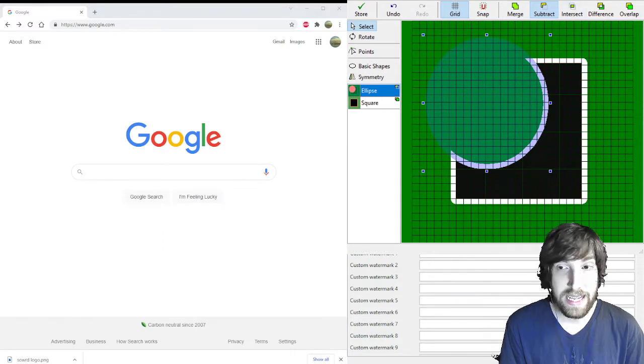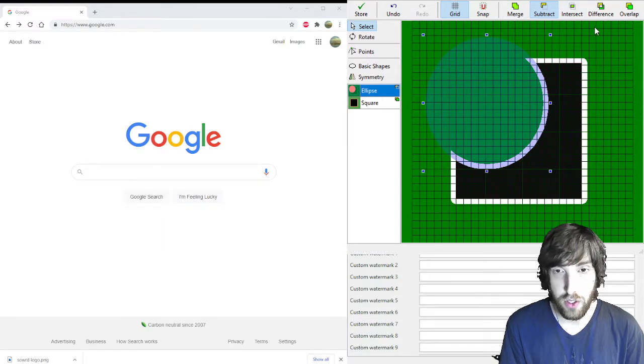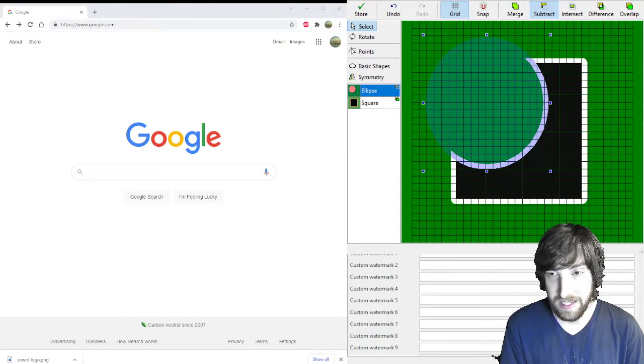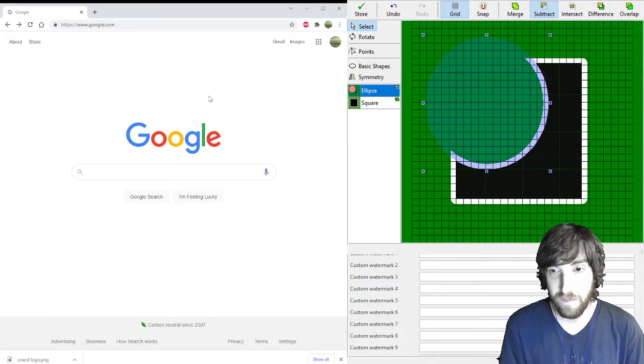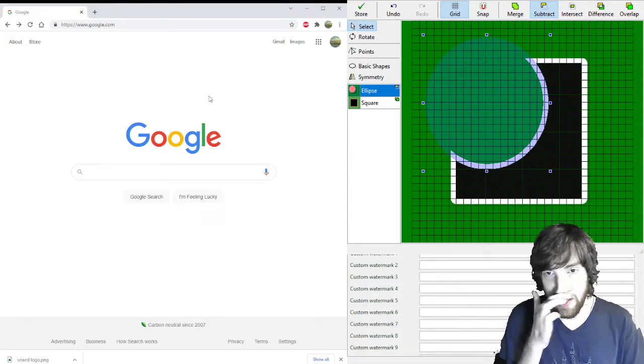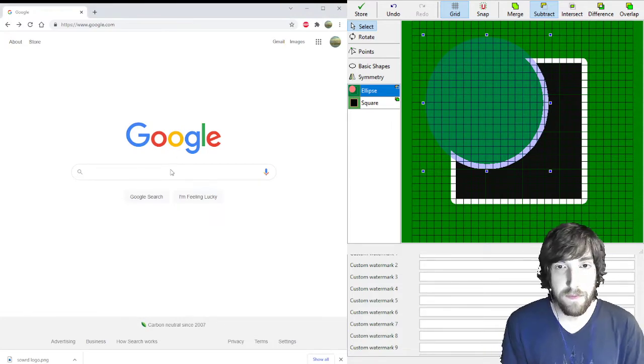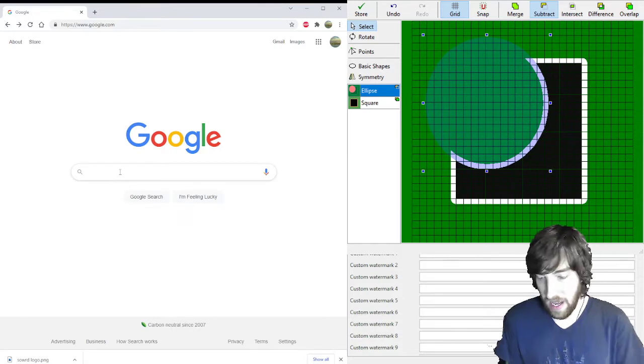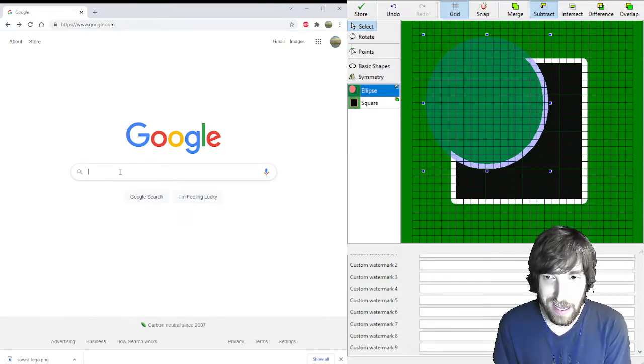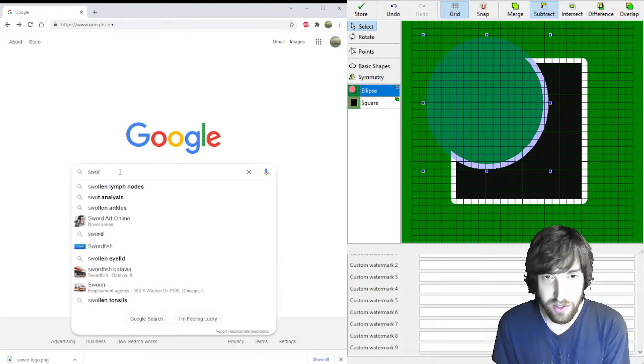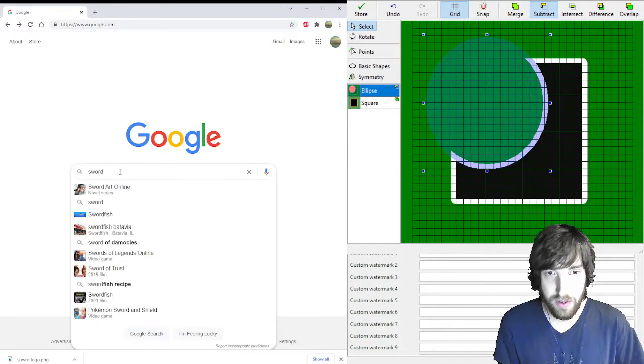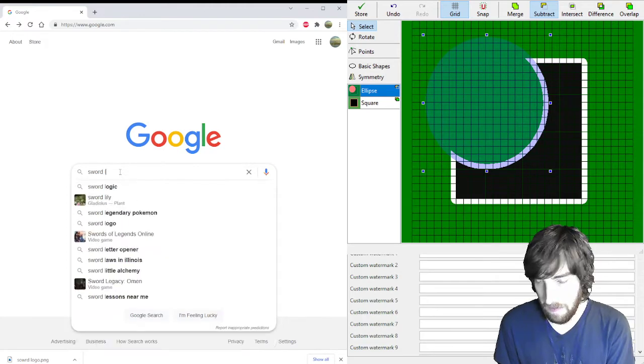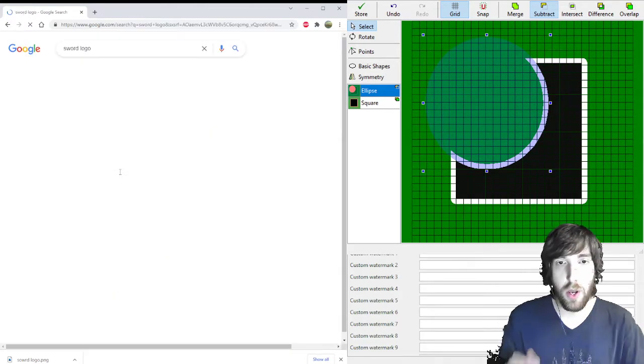But what I can teach you to do is how to find some set symbols and bring those into your magic set. So to that end, we need to go to Google. And I like swords, so sword logo.